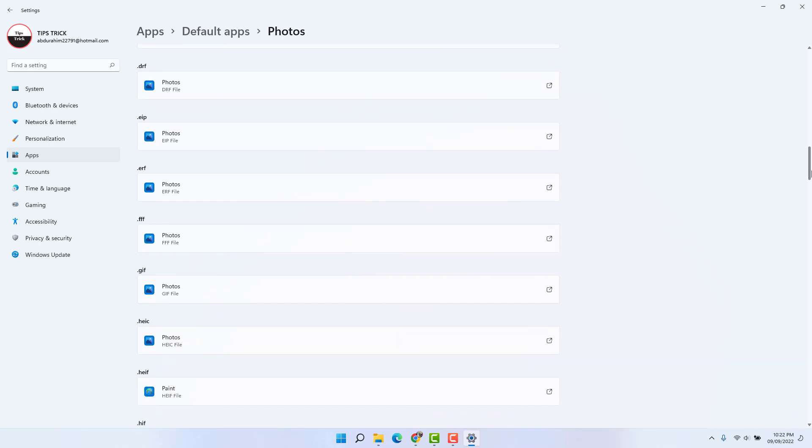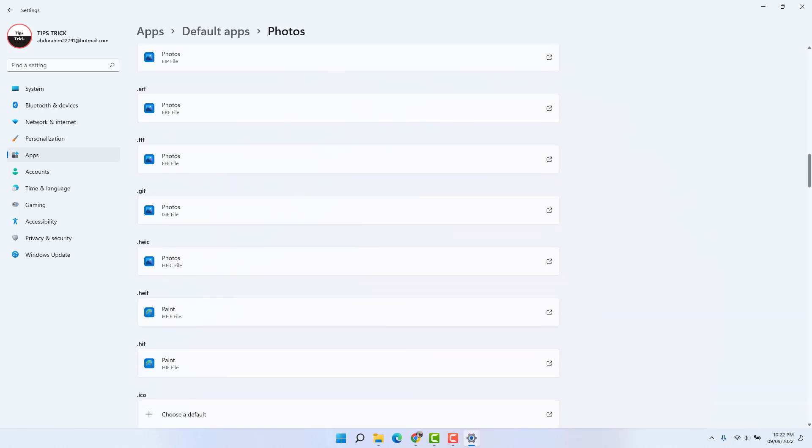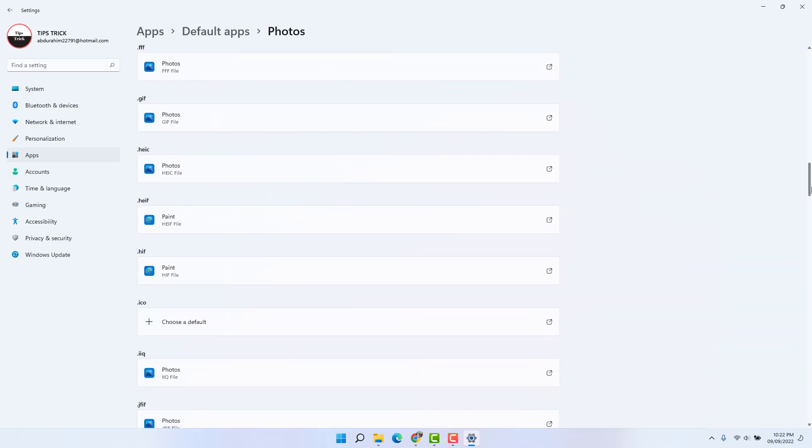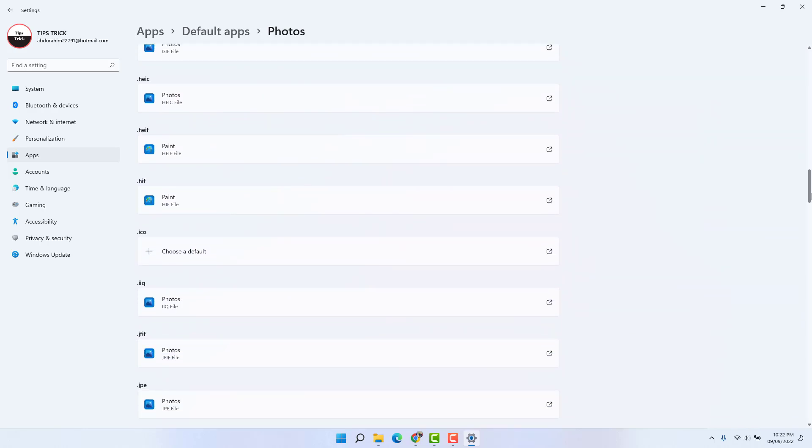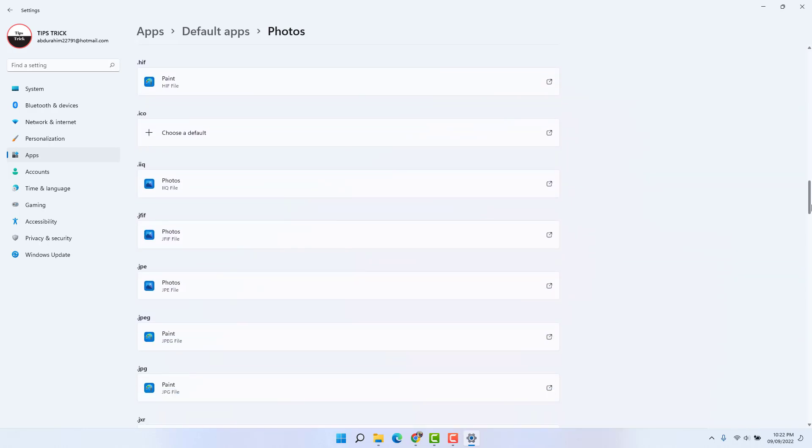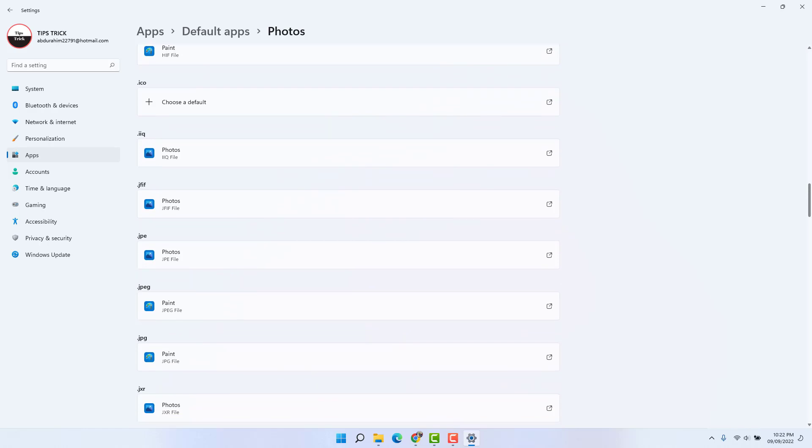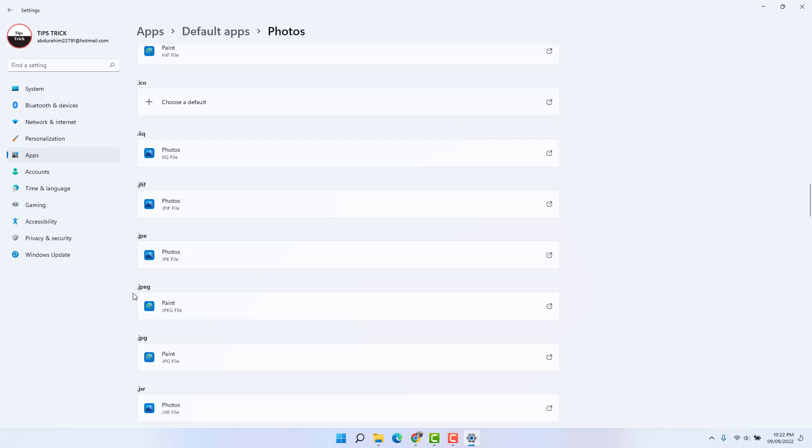The most common photo formats are .JPE and .JPEG, so we're going to change them. For example, in my Photos section, you can see .JPE is going to open with Photos app, and .JPEG is going to be opened by default in Paint app. We would like to change it to Photos app.